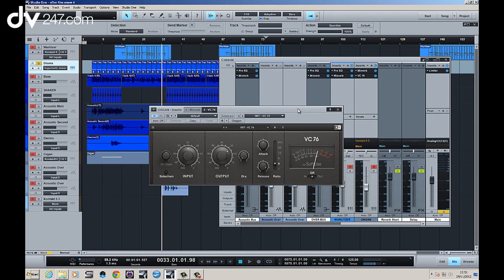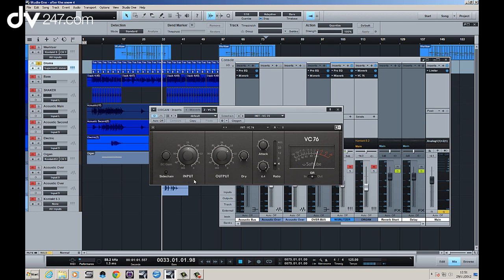One of the best things about the 1176 and the VC-76 in this case is it's a very versatile compressor even though it's got not many controls that you'd see in a classical style compressor. You've got an input and output and your attack and release.